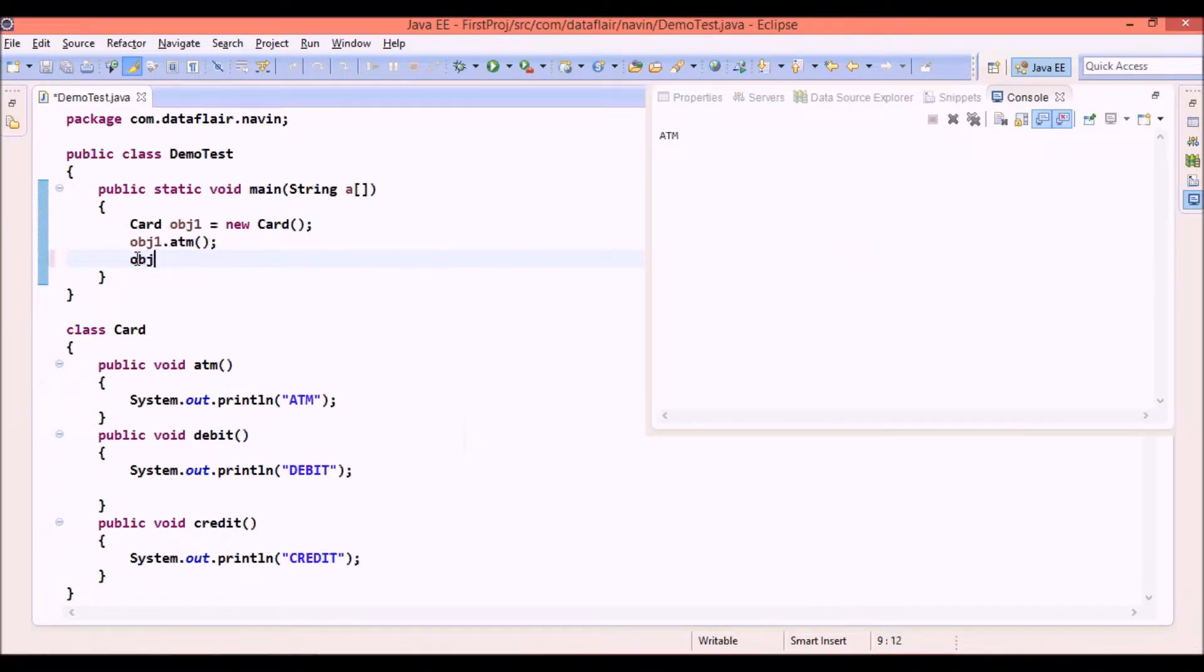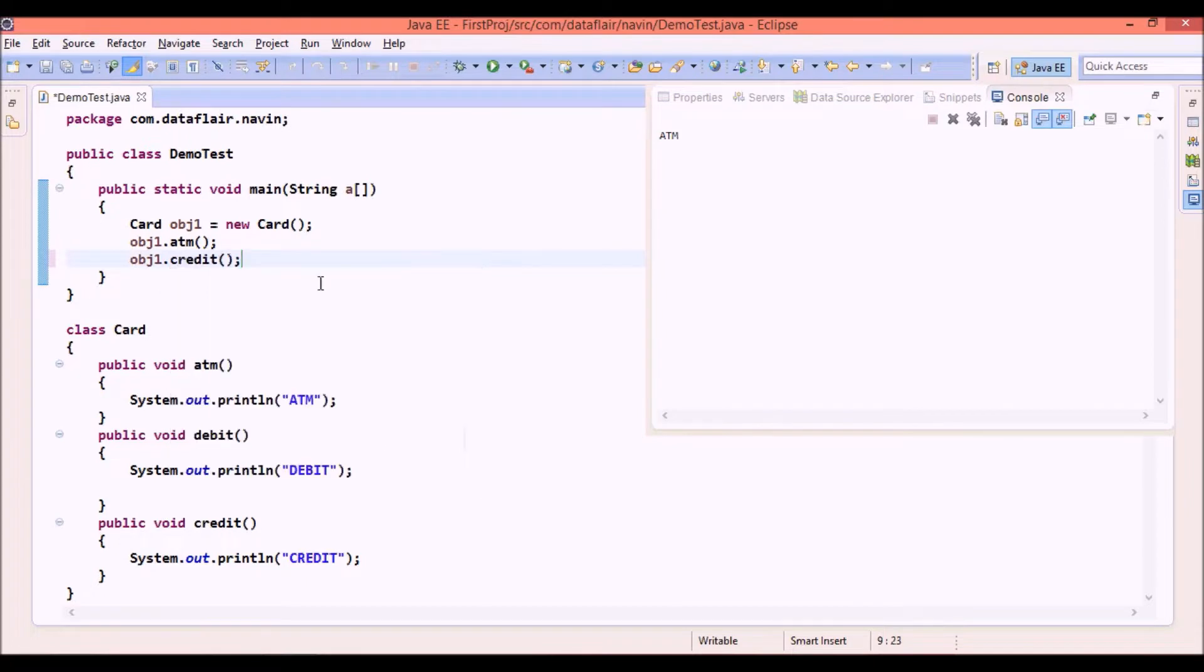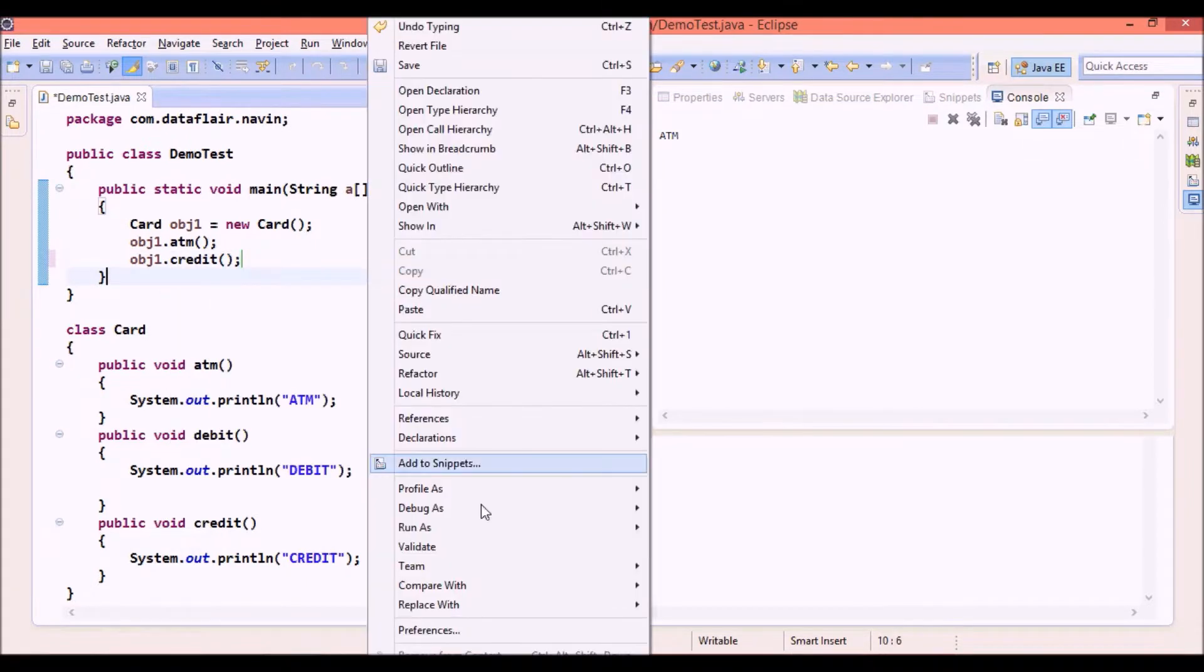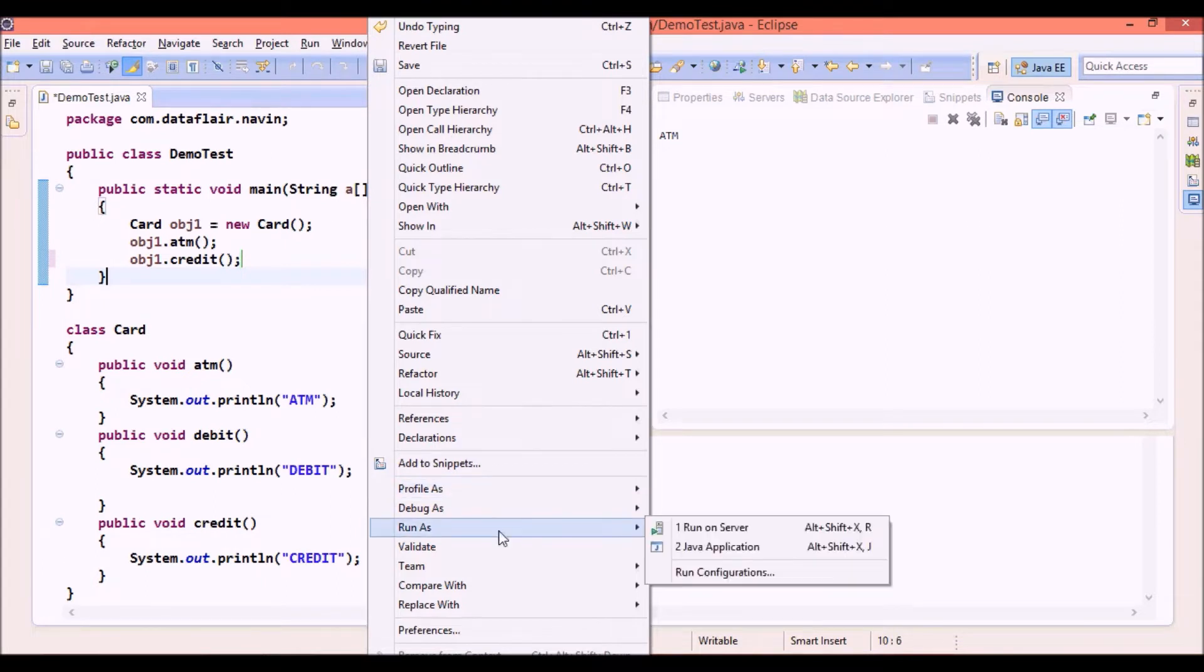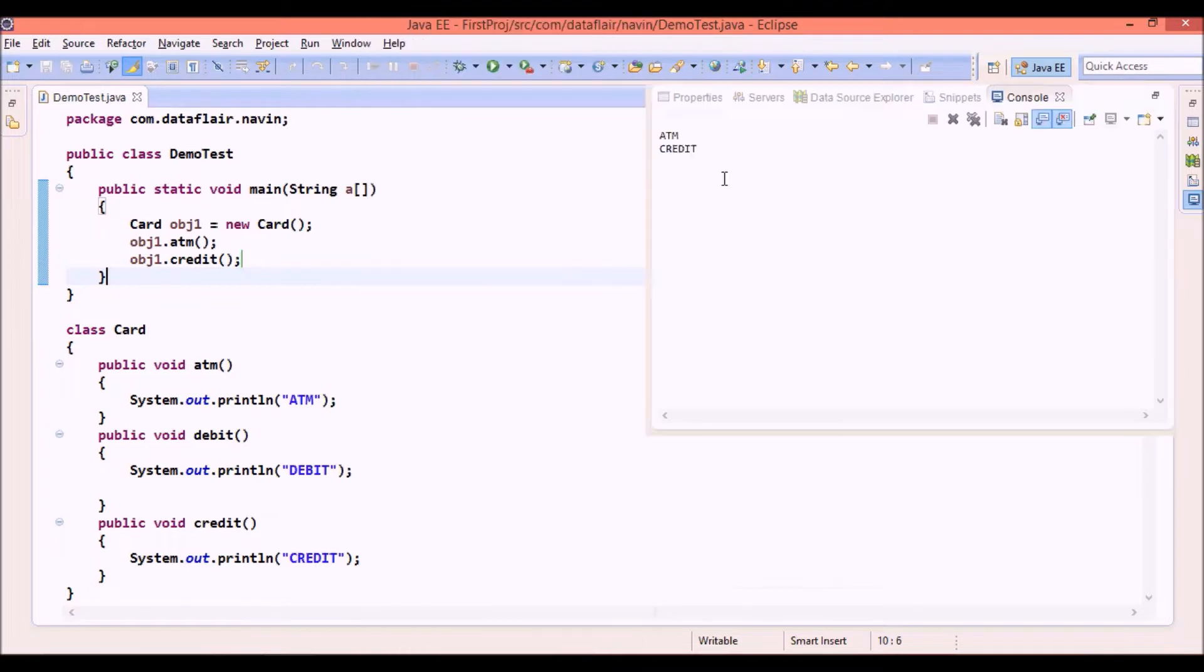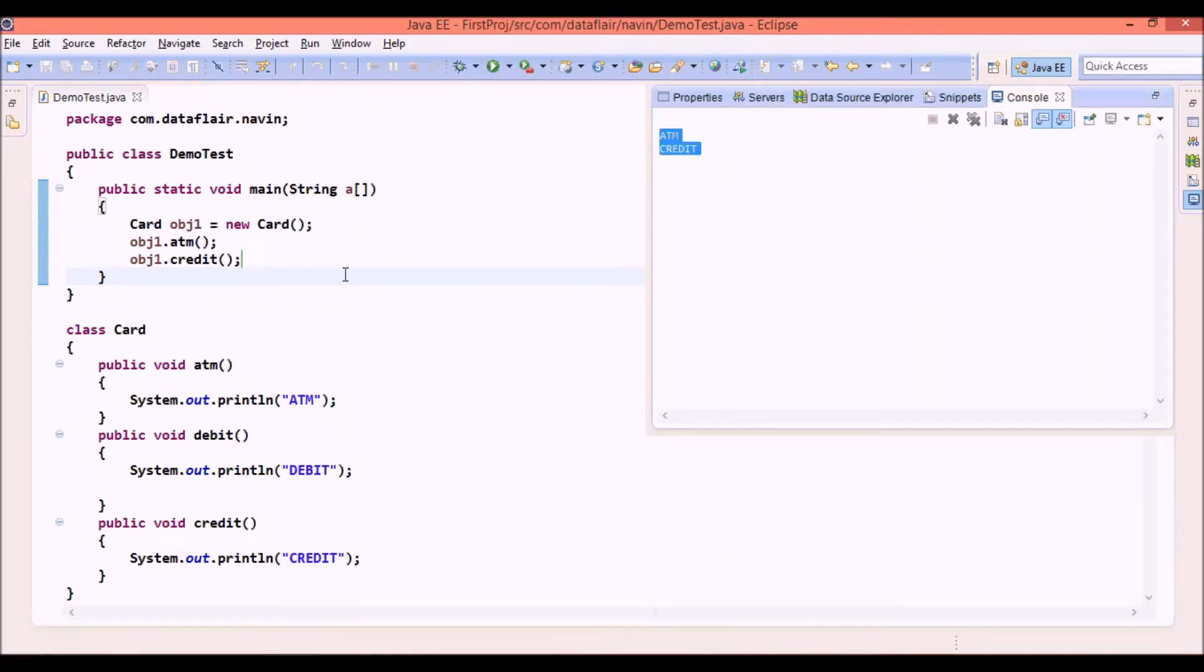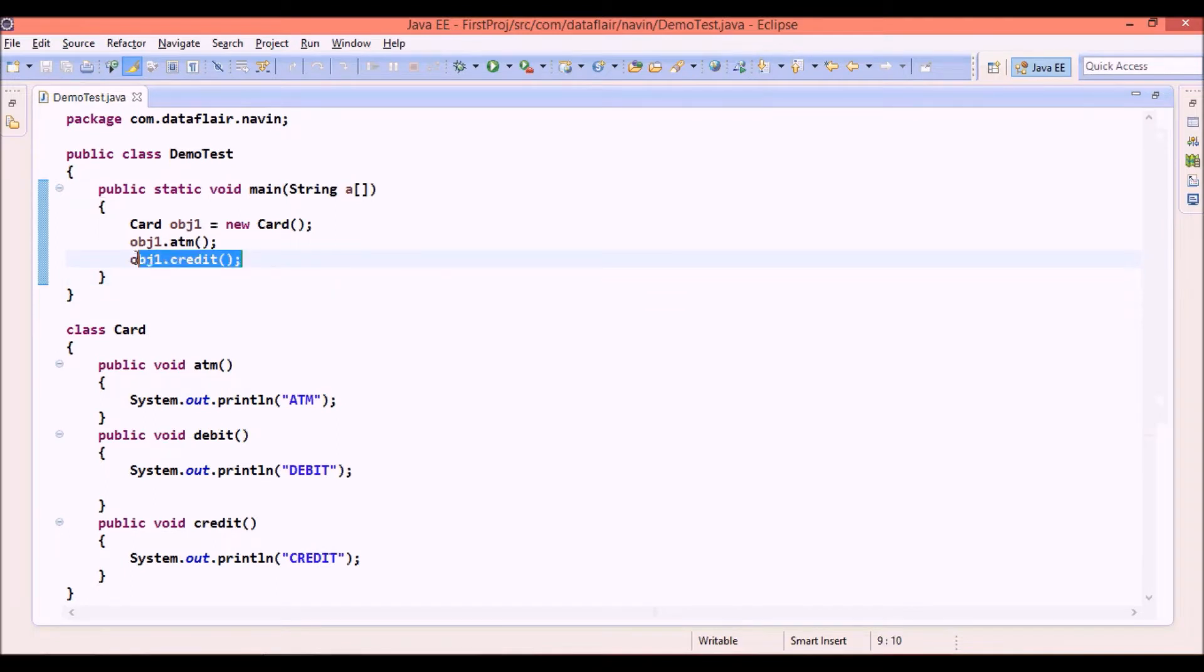But let's say after some time he just tried to call credit which he should get an error. But since this is the object of card class which has credit methods, if you run this application you will get both the features. And we don't want our customer to use a credit feature when he is asking only for ATM.